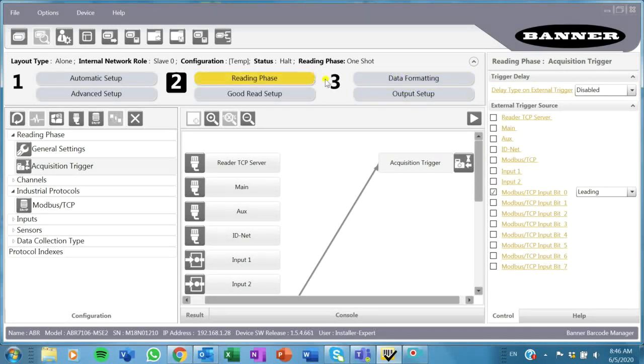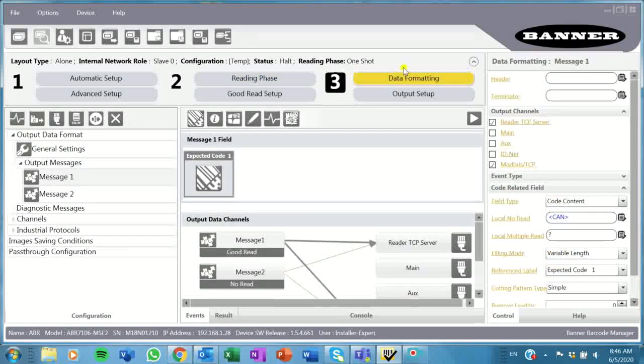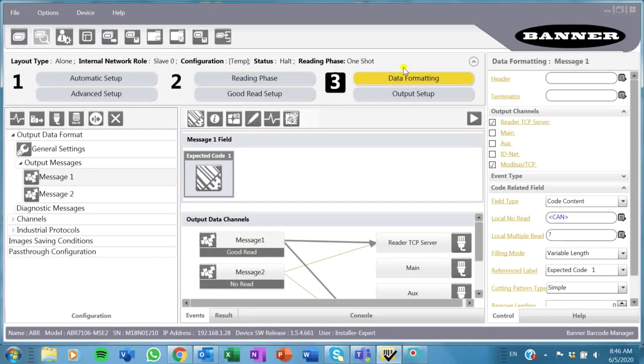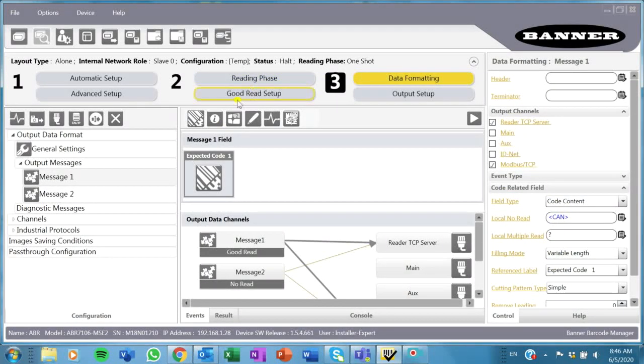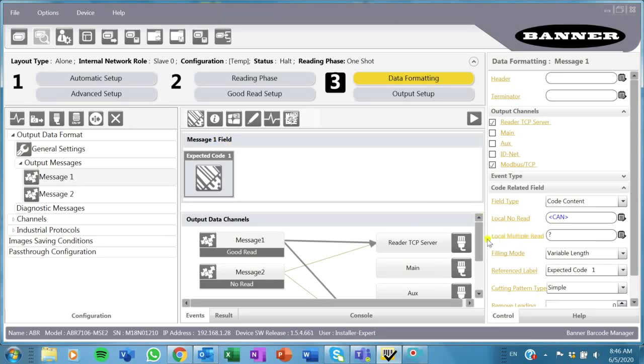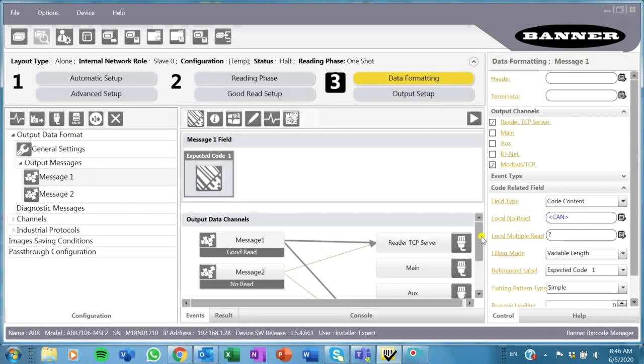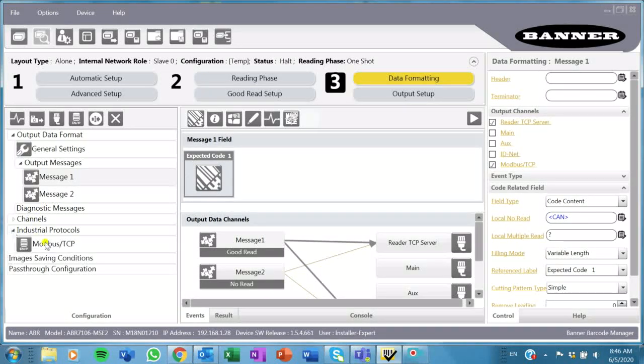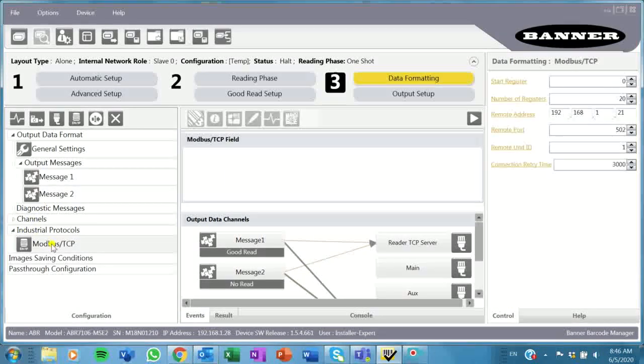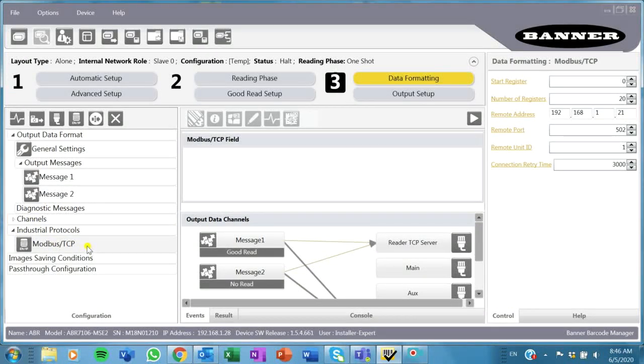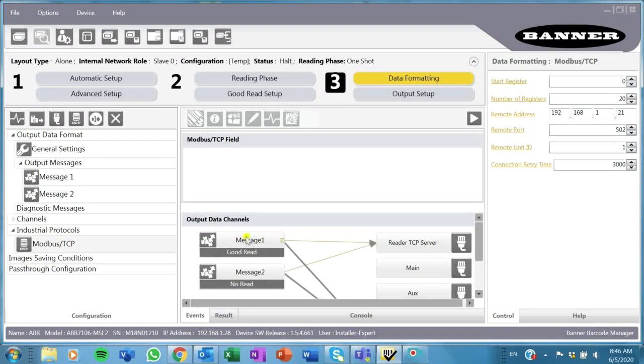I'll move on to my data formatting, and this is the last thing I really have to do here. I've got to format the message that I want my data to come out into. We've already added this protocol here on the left for Modbus.